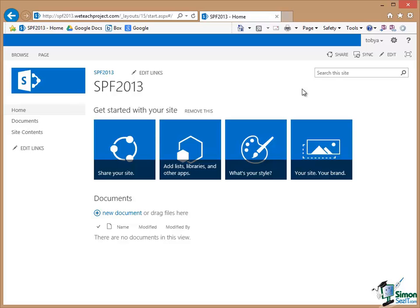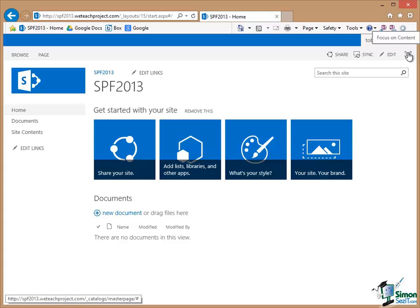Now I already mentioned the Focus on Content button up on the right here and sometimes it's helpful to be able to click that because it will hide the page header and the left navigation.